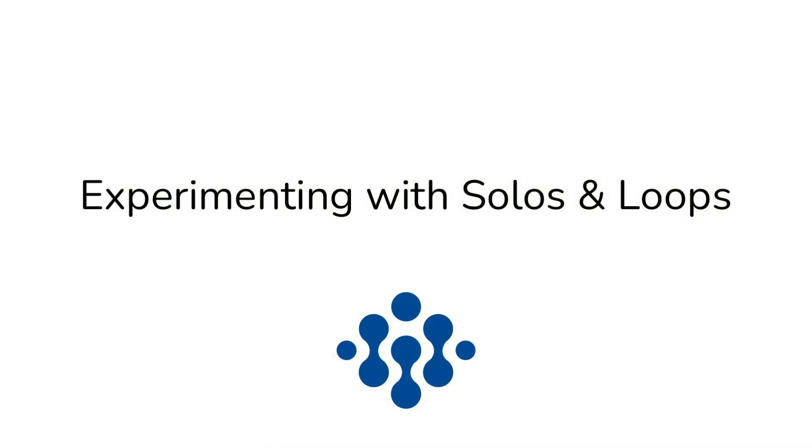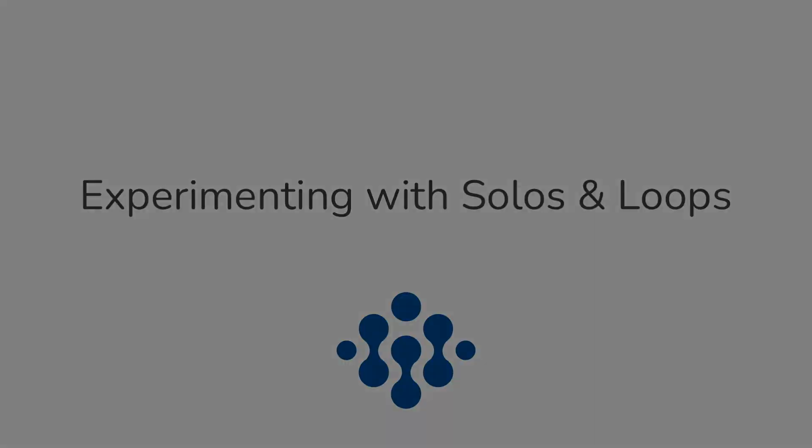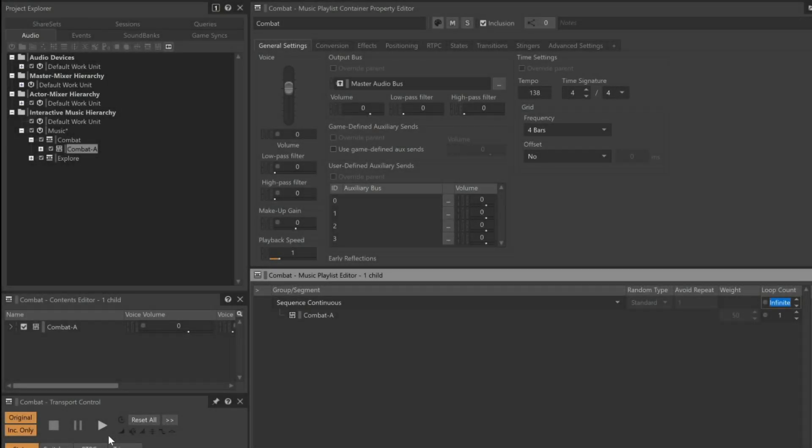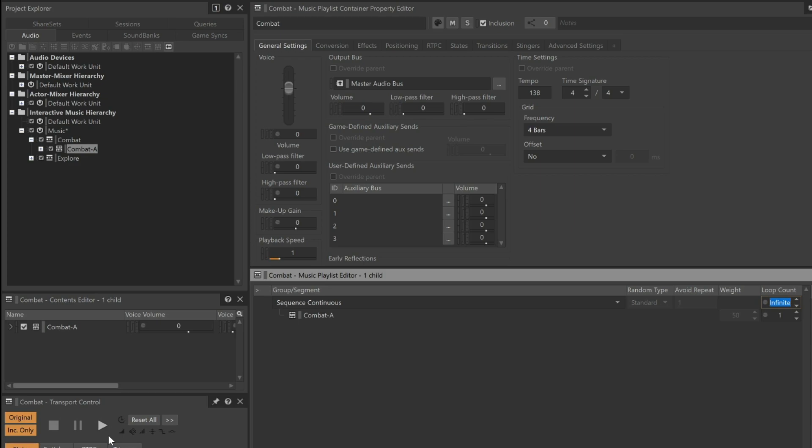With all of the tracks playing simultaneously, the music sounds way too busy as it was never intended for all of the tracks to play at once. While playing the Music Playlist container, we can return to the contained music segment, where we can take advantage of the solo and mute functions found in the track headers. However, as we proceed, we're going to need to start and stop playback of this Music Playlist container a number of times.